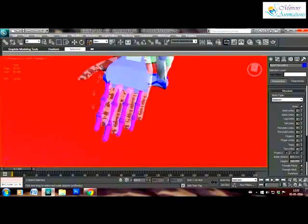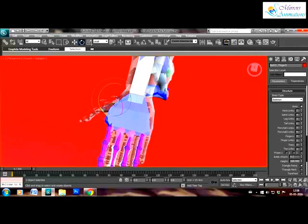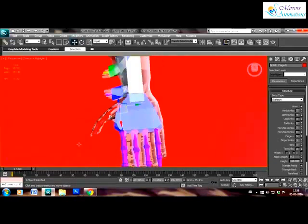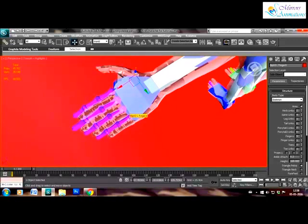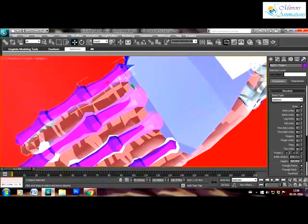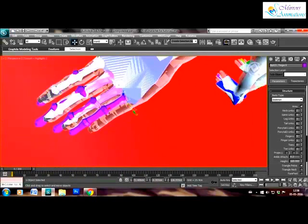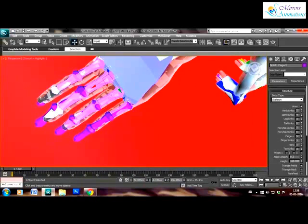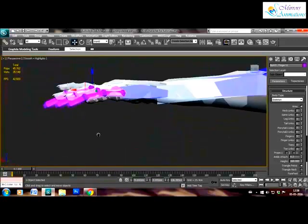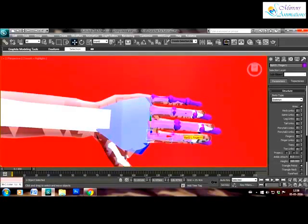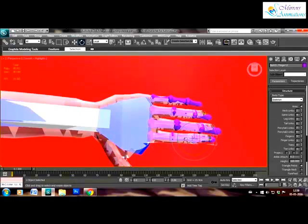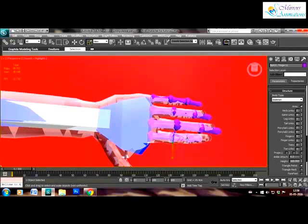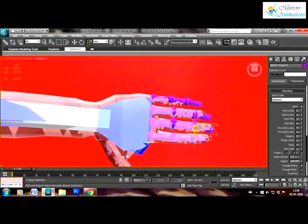So now it's time to adjust the fingers and thumb. Ideally this adjusting should be done in other views other than the perspective view, but since I've been doing it for a long time now I prefer adjusting them in the perspective view. The idea is to cover the finger bones in the mesh and align the joints where they are supposed to be in the mesh.